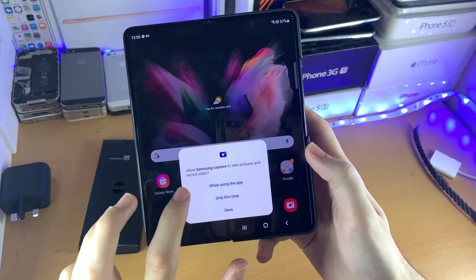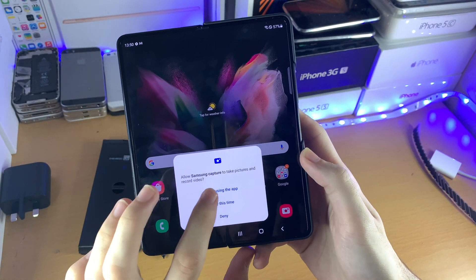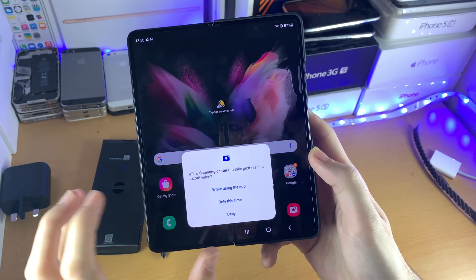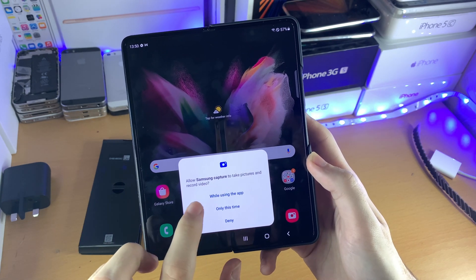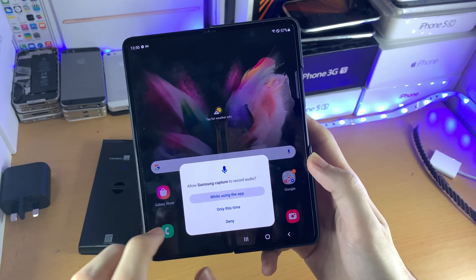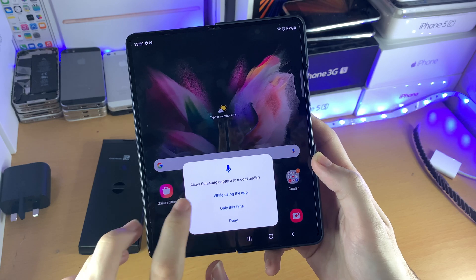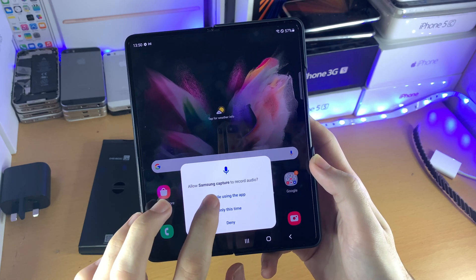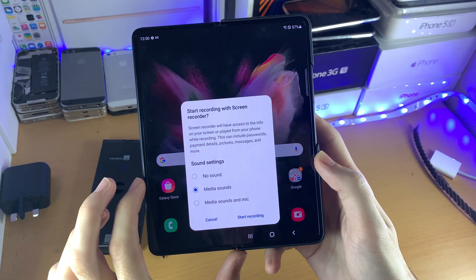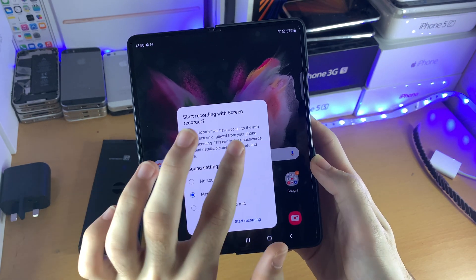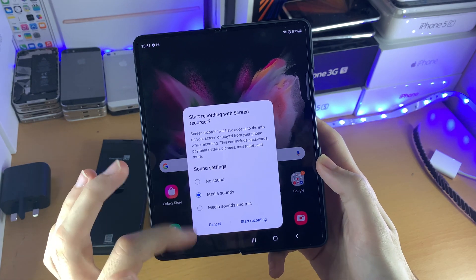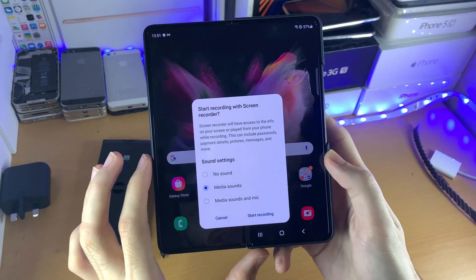You will see a prompt: allow Samsung Capture to take pictures and record video. You want to tap on 'while using the app.' Then allow Samsung Capture to record audio while using the app. After that, you'll see the start recording option with the screen recorder, which you can choose whenever you want.